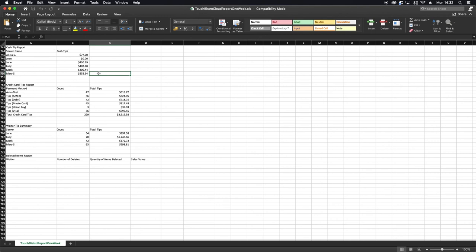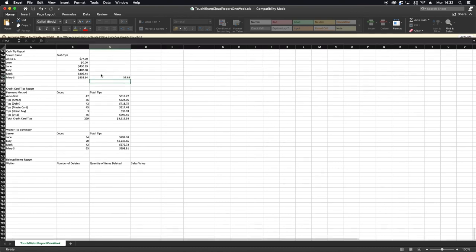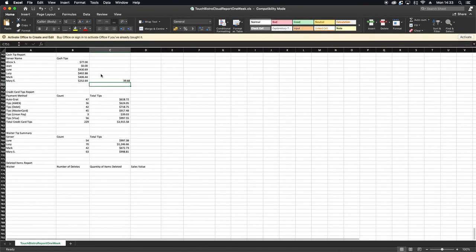In addition, you can automatically email daily reports to key team members to keep them in the loop. Here's an example of a CSV file.